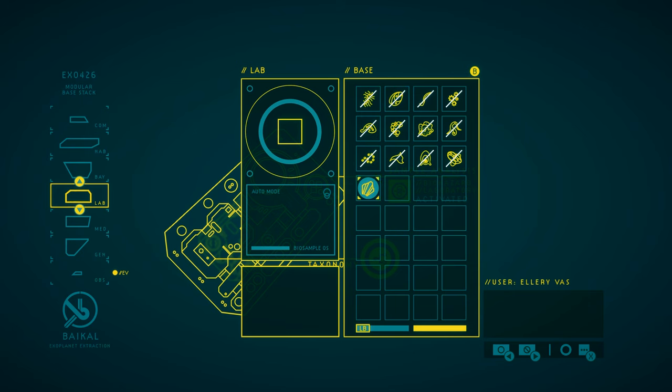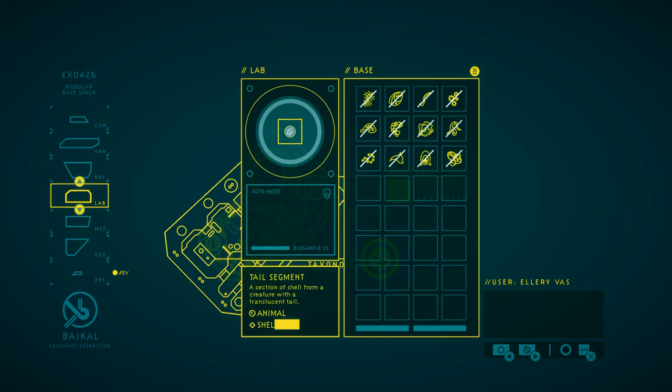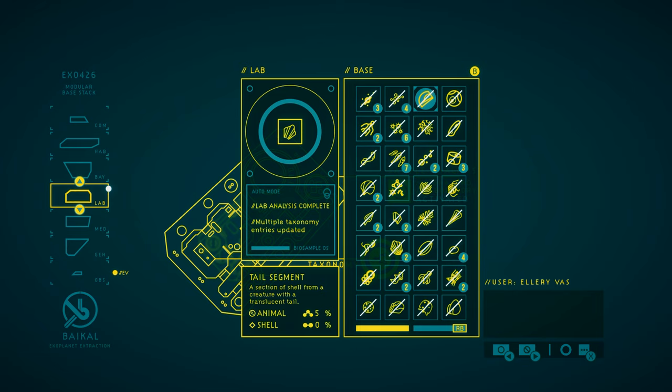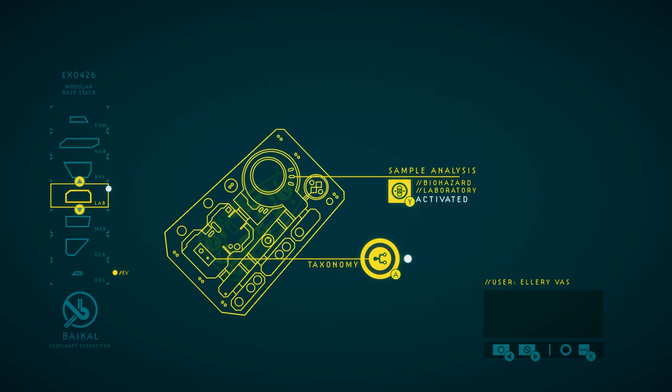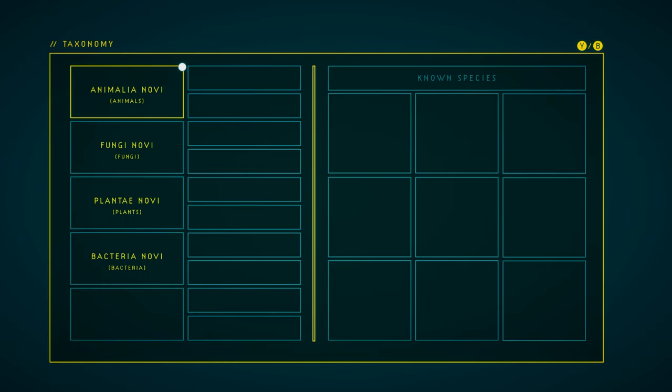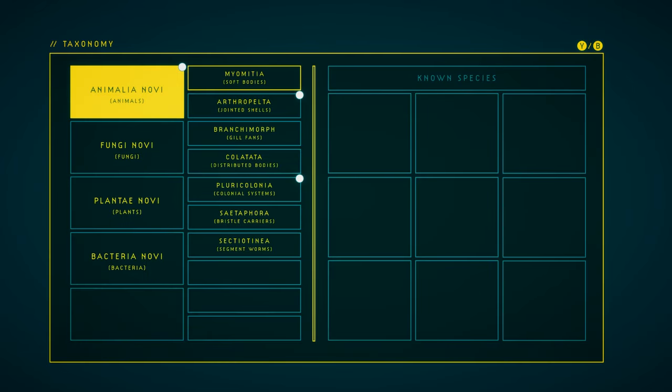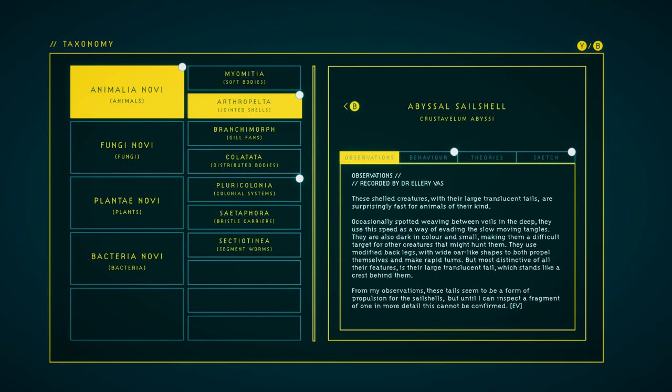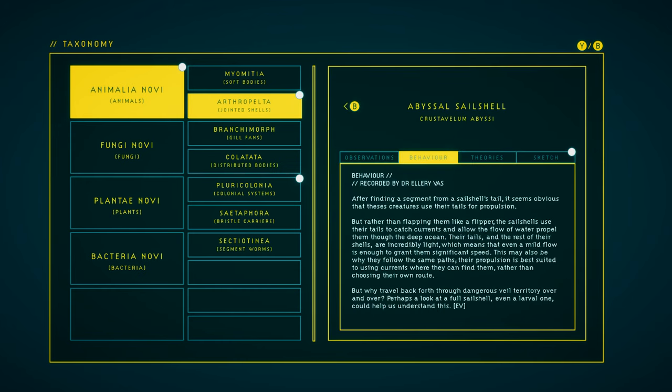Yeah, looks like it was this tail segment. Very easy to get that one. Oh, that updated multiple things. Abyssal Sail Shell, of course. Now we have behavior and a sketch.